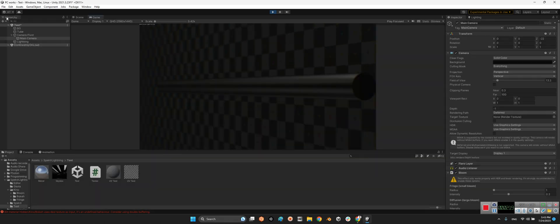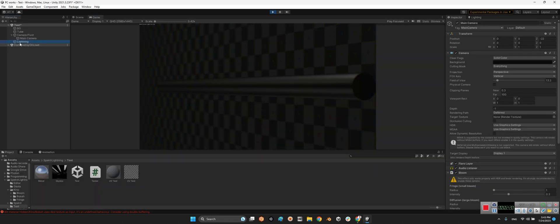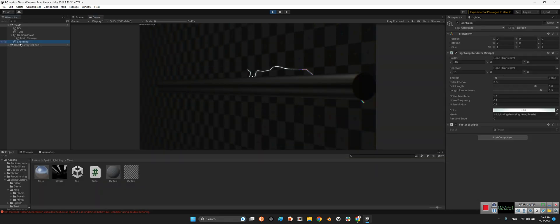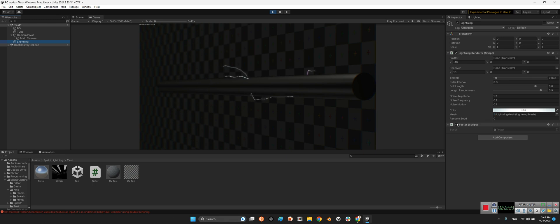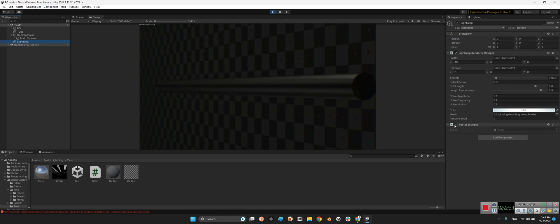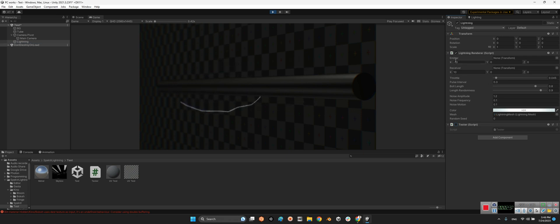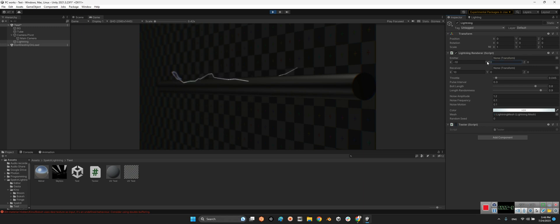Excellent. Now we can change the parameters together one by one. Remember if you want to change the parameters, you need to disable this tester component because it controls the parameters here. First we showed how we can change the emitter and receiver position if you want. I can show you as well, look at this.